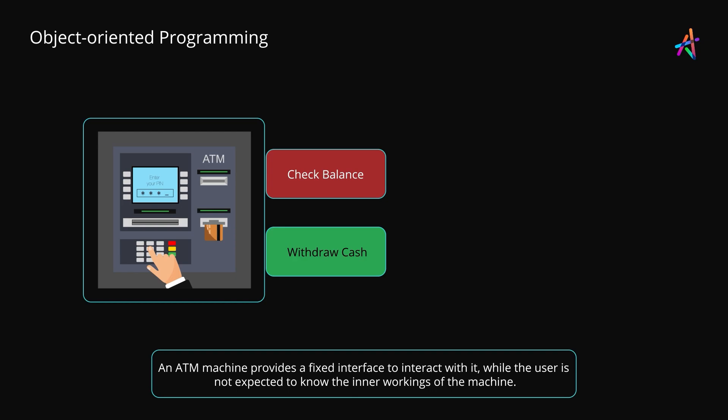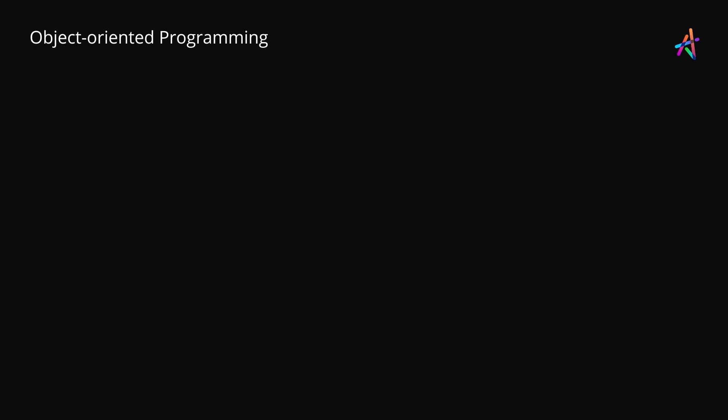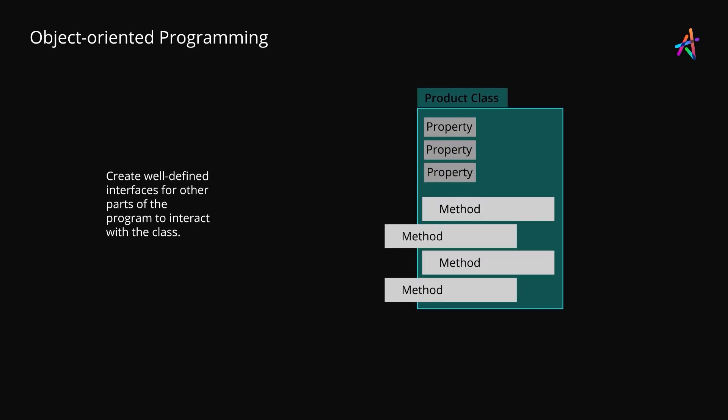If you look at our ATM machine, it provides a fixed set of options and features for users to interact with their bank accounts. The user is only expected to be able to work with these limited features. And the user is not expected to know the inner workings of the ATM machine or how these features work on the inside. When a class is created, it should be designed in such a way that the users of the class should only be concerned with the methods and the interface that you expose. Those act as controls with which the outside world can interact and use the class.